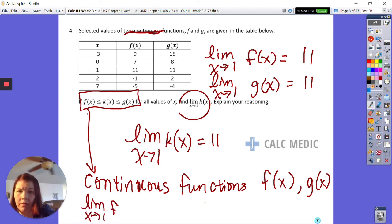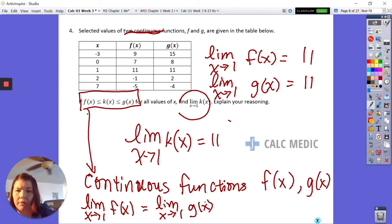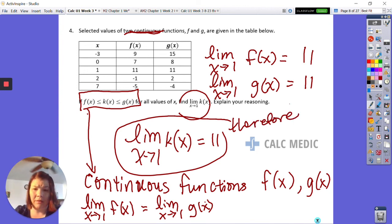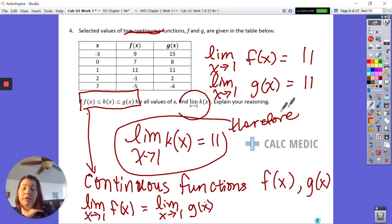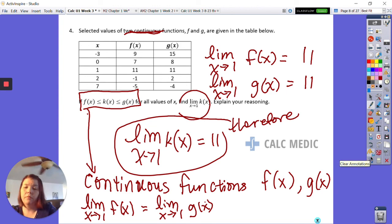We say: the limit as x approaches one of f(x) equals the limit as x approaches one of g(x), and they both equal 11. Therefore, the limit as x approaches one of k(x) equals 11. Explaining your reasoning can get complicated — you need to write all of those things down when asked for a justification. That's the squeeze theorem — we'll have a conversation in class. Have a great day!